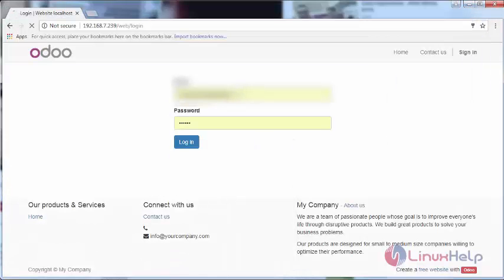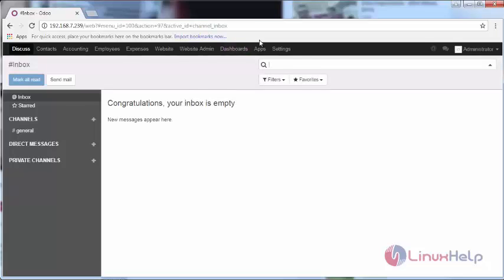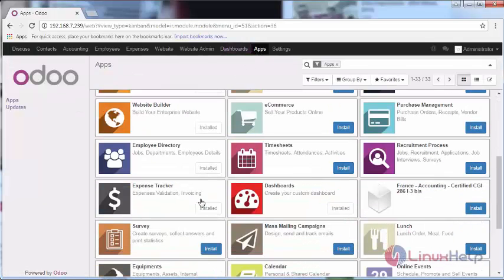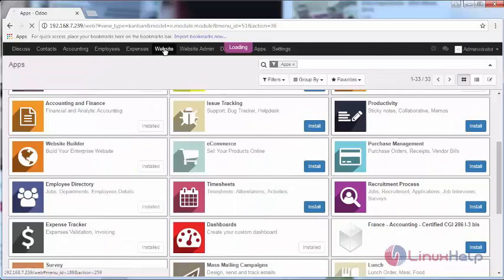First, I'm logging in with my credentials. Check whether your website builder app is installed or not. If it's not installed, install it and go to the website.